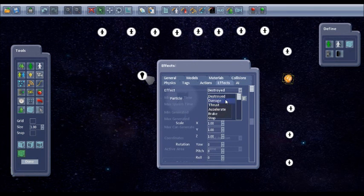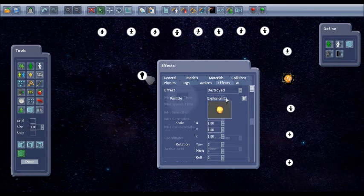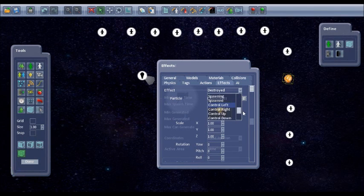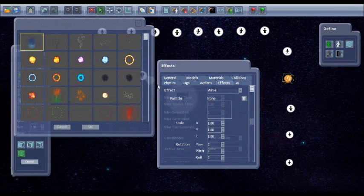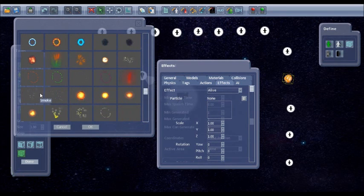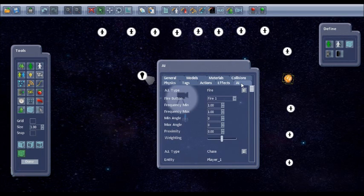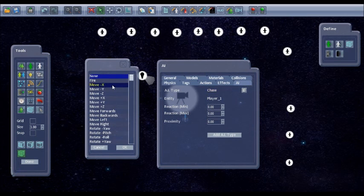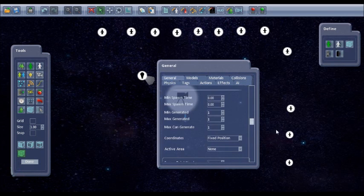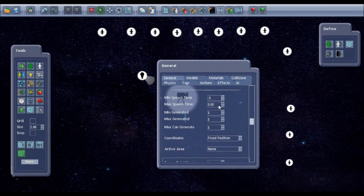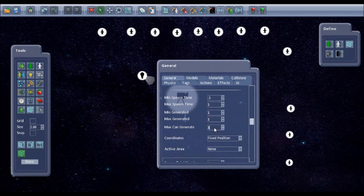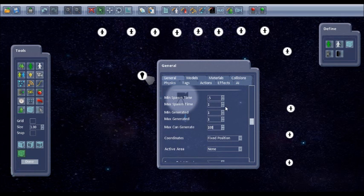So the effects destroyed, I'll have the explosion again. And alive, I'm going to add the smoke trail again. And the AI, I'll get rid of fire again. And this time I want it to move minus X across the screen. And for generating it, you have a minimum spawn time between 0.5 and 1 second again. And again going for a maximum of 100.